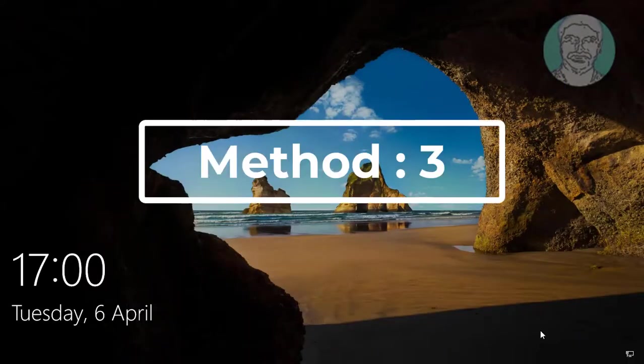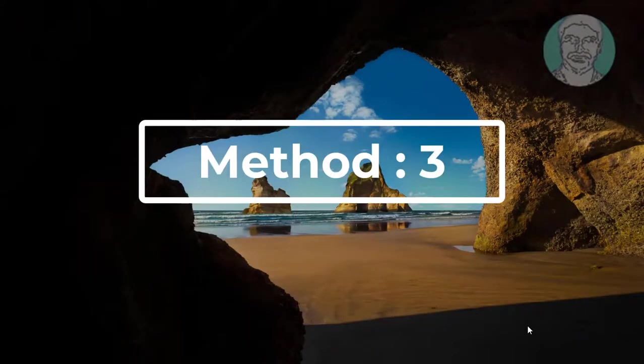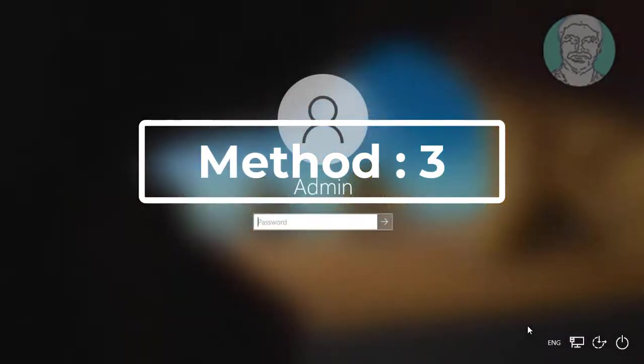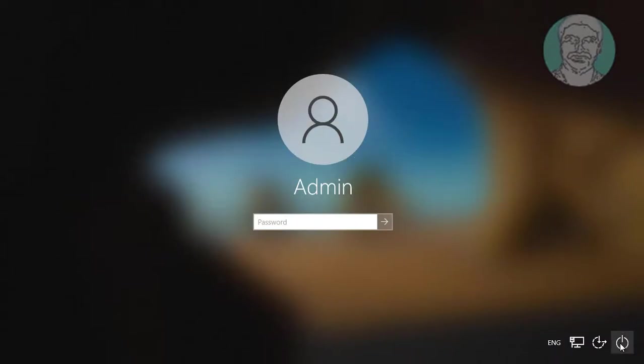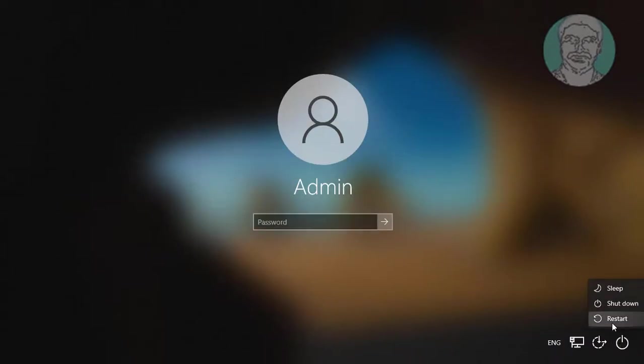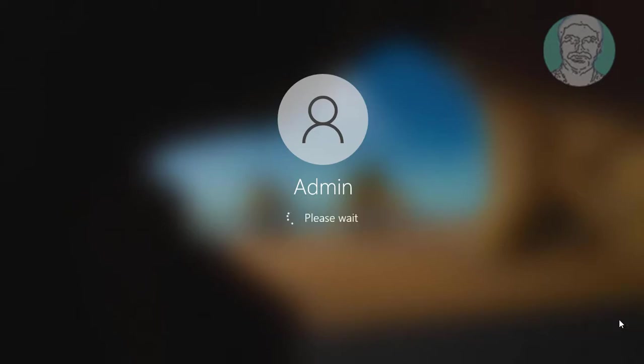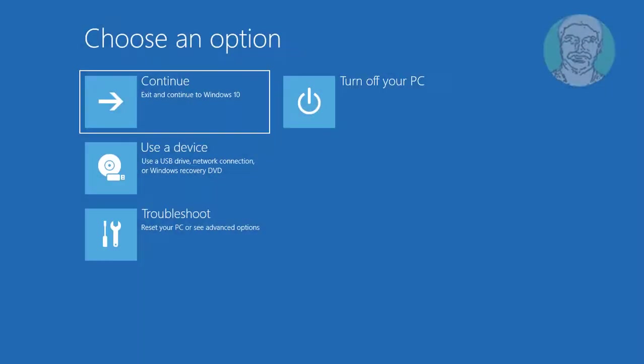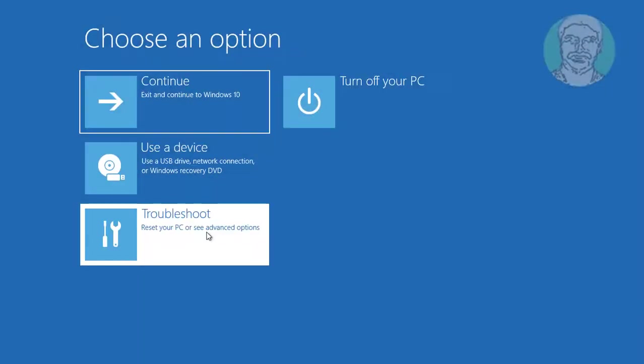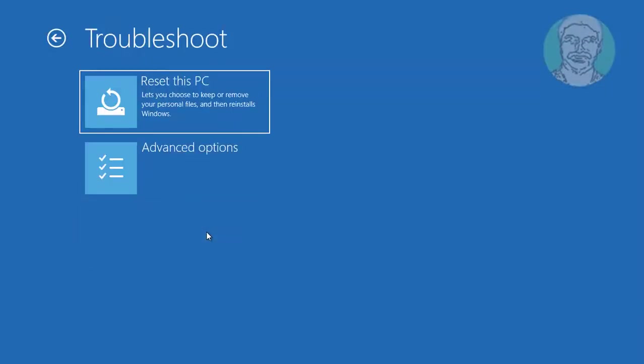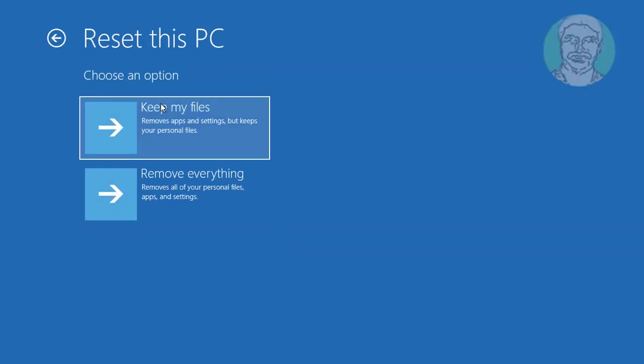Third method is hold shift and click restart, click and start. Click troubleshoot, click reset this PC.